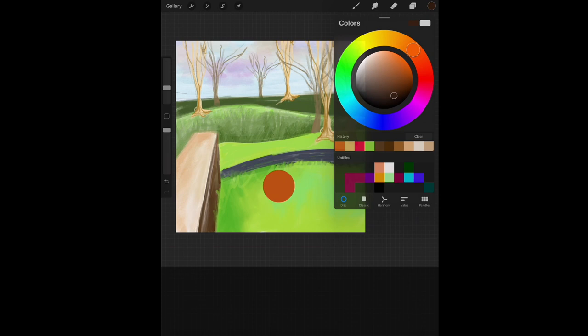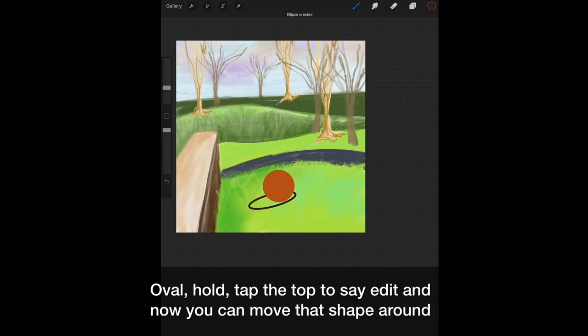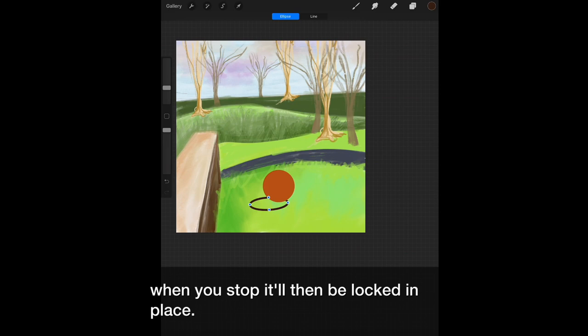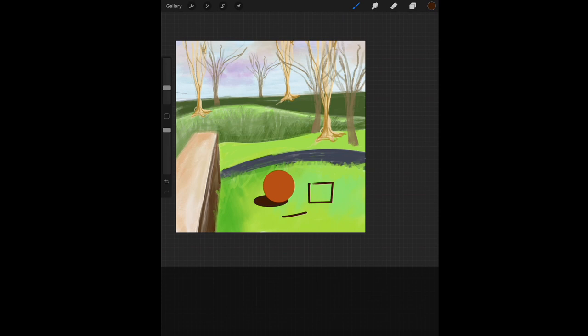Change our color. Let's draw a shadow underneath this ball. Oval. Hold. Tap the top to say edit. And now you can move that shape around. You can adjust it until you get it exactly where you want. The thing is, when you stop, it will then be locked in place. Again, I'm going to fill this. This will also work with squares, rectangles, or just a line.